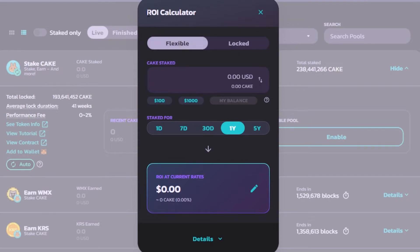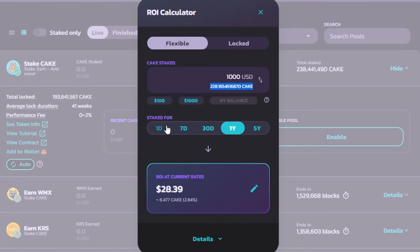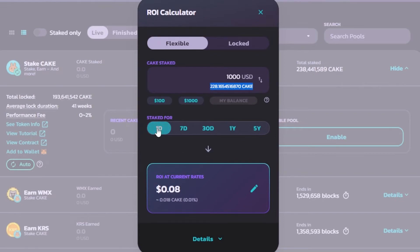We also have this calculator — click on it to open the ROI Calculator. I'll go with 'Flexible.' Enter a USD amount; I'm entering $1,000 USD, which equals about 228K. Select your staking duration: 1 day, 7 days, 30 days, 1 year, or 5 years. If I stake $1,000 USD for one year, the ROI will be $28.39, which equals 6.477 CAKE — about 2.84%. For one day that's $0.08 and 0.018 CAKE.